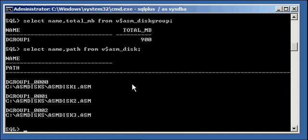Files, partitions, whatever you want to call them, are in use by the dgroup1 ASM disk group. That's how you add disk to an ASM disk group.